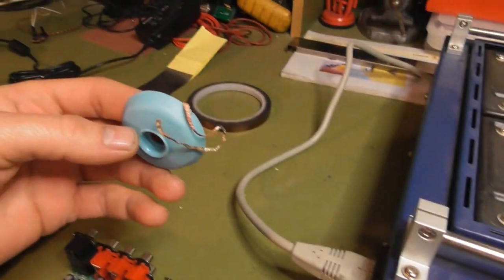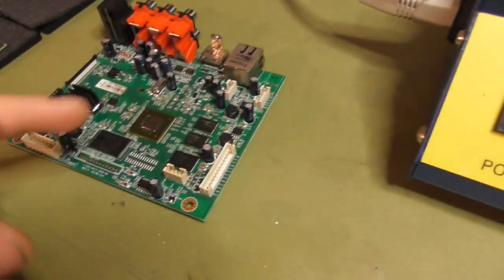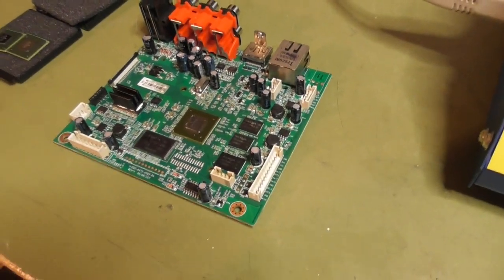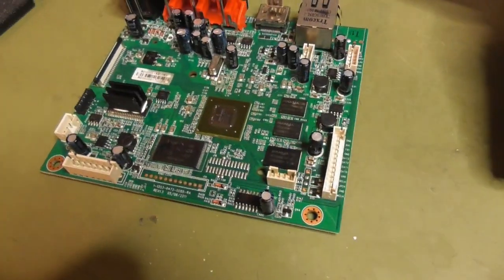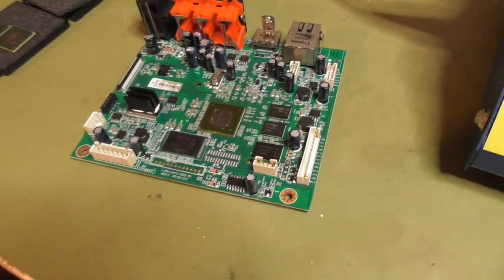Also a bit of solder wick to remove the solder from the PCB after you have removed the VGA, of course.